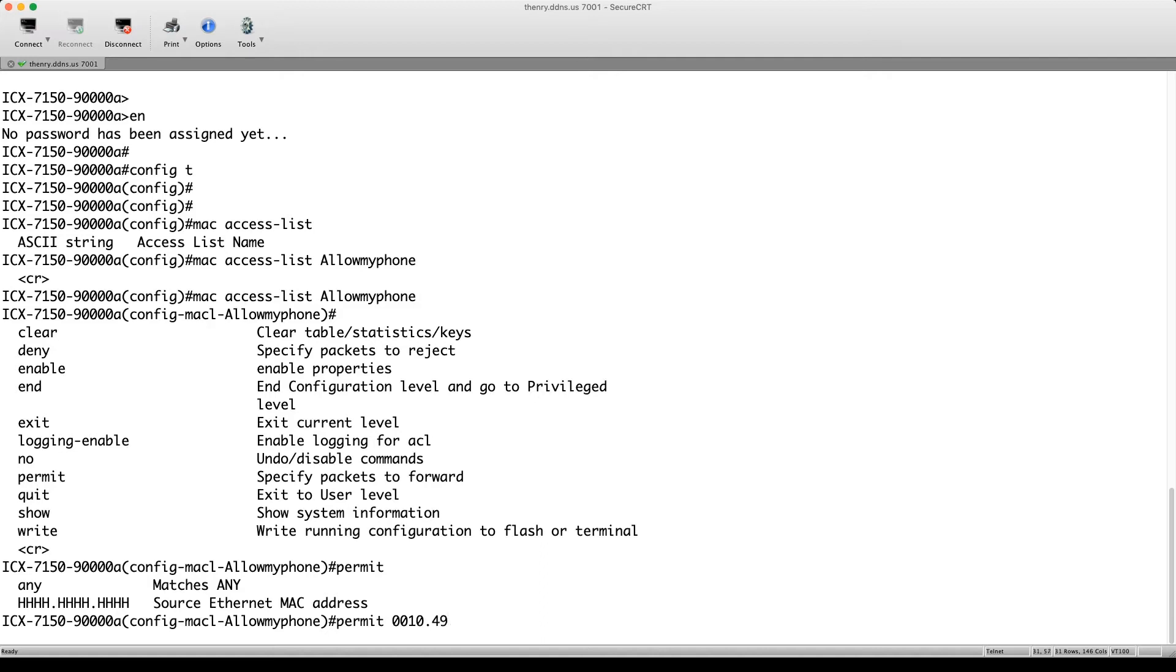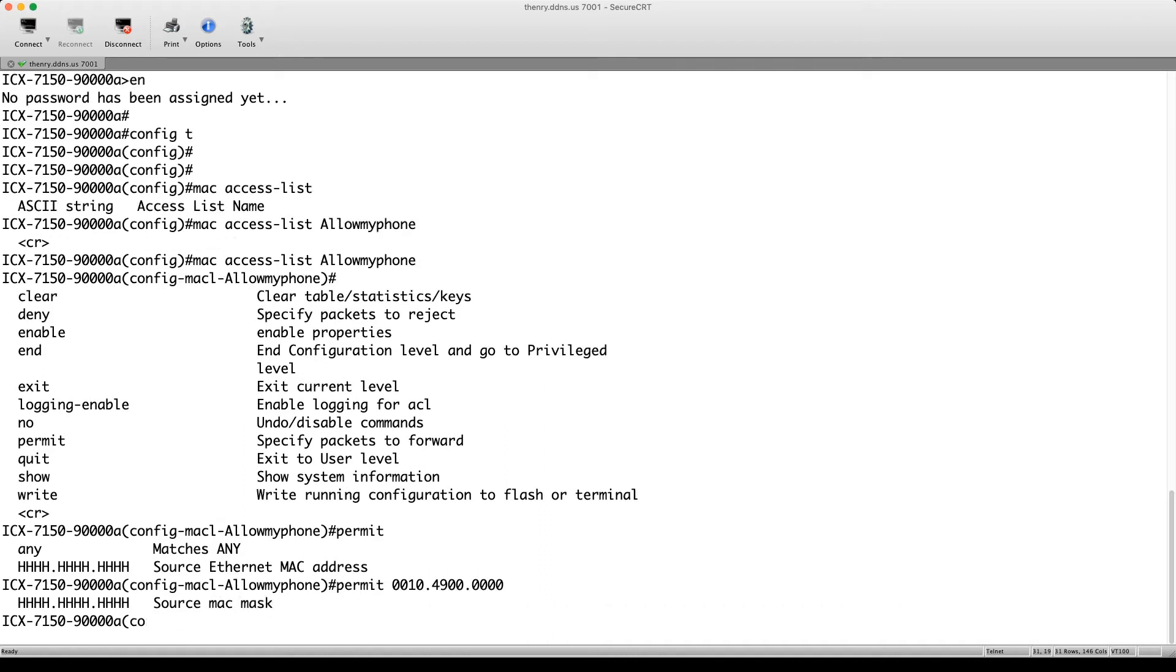49 and then we don't care about the rest of the address. So I'm just going to put in zeros for the rest. Right. The other thing we can do is we need to put in a mask.